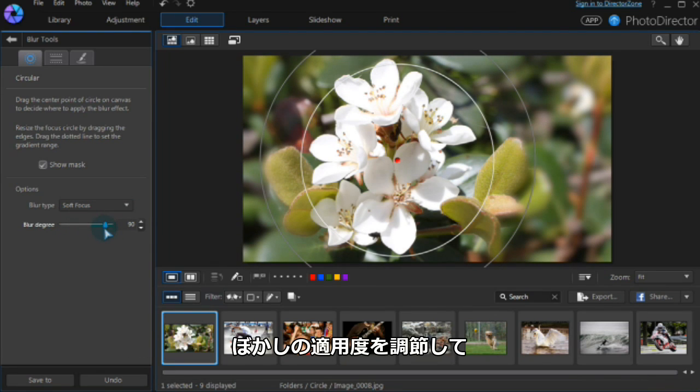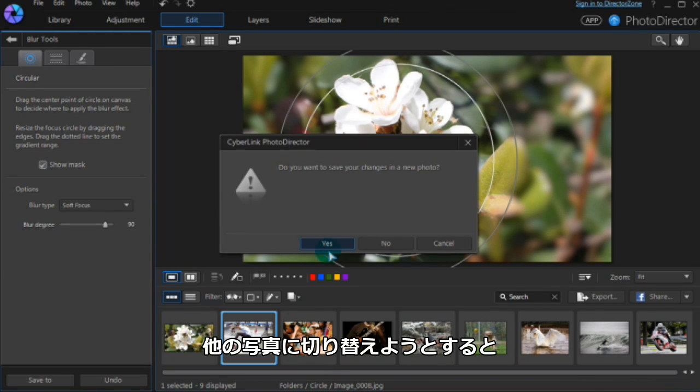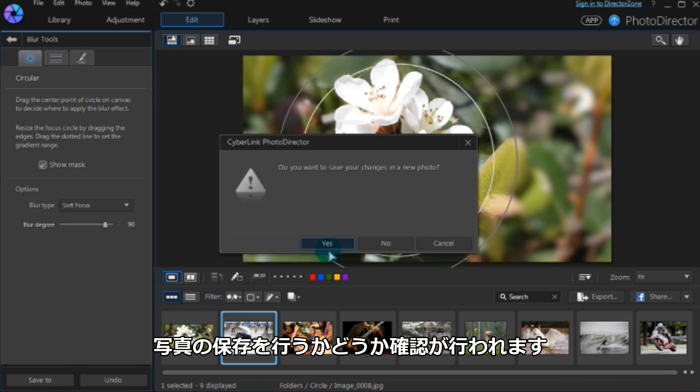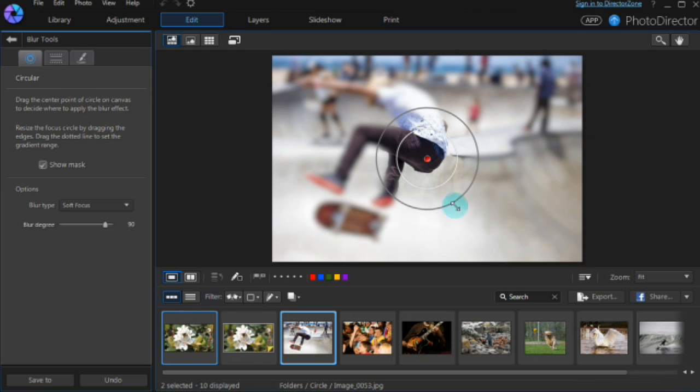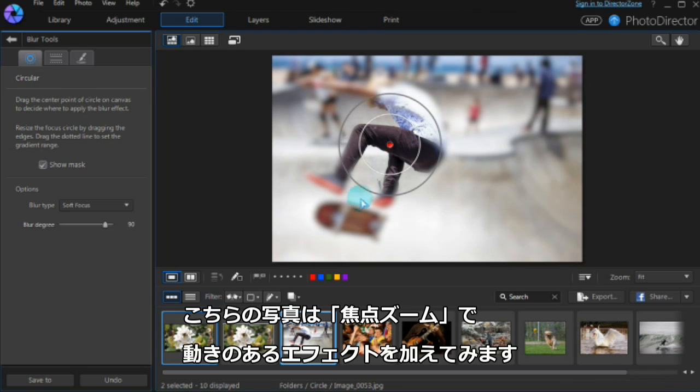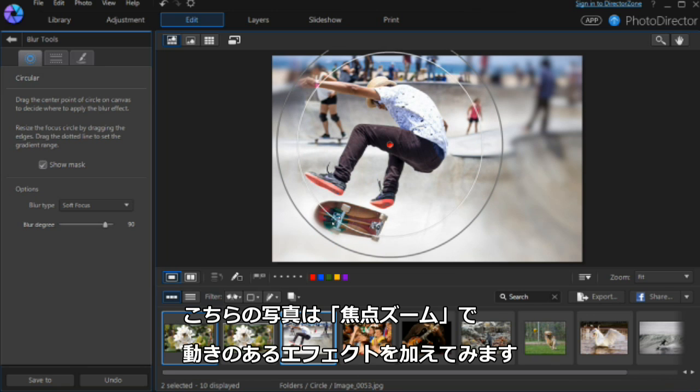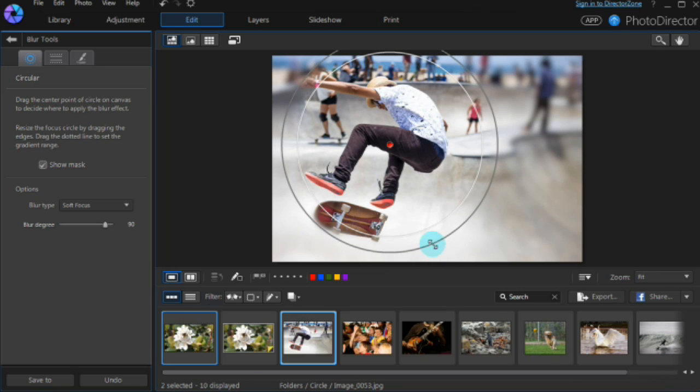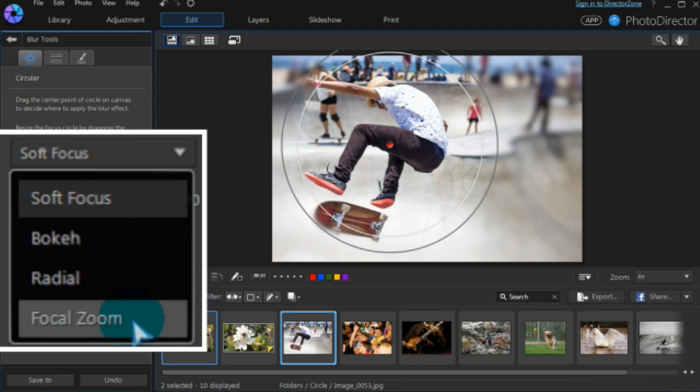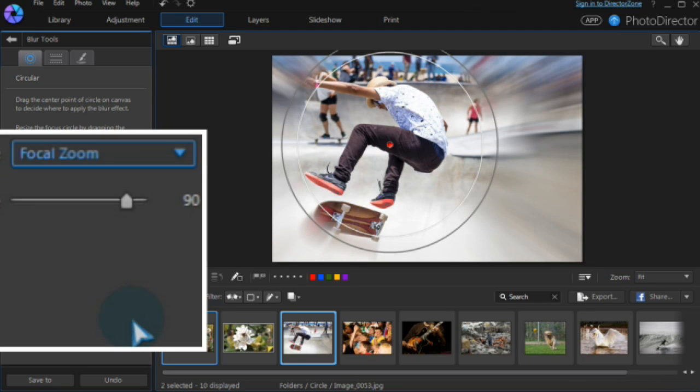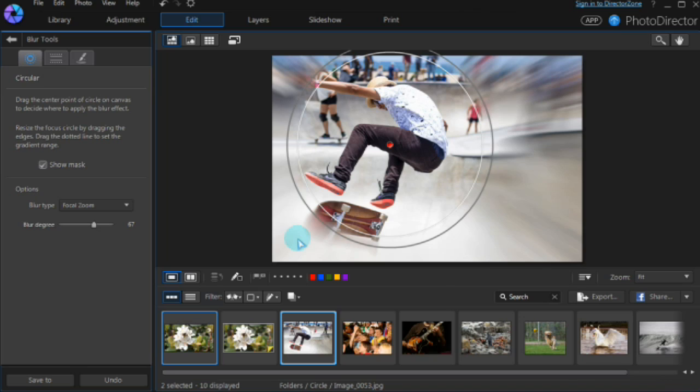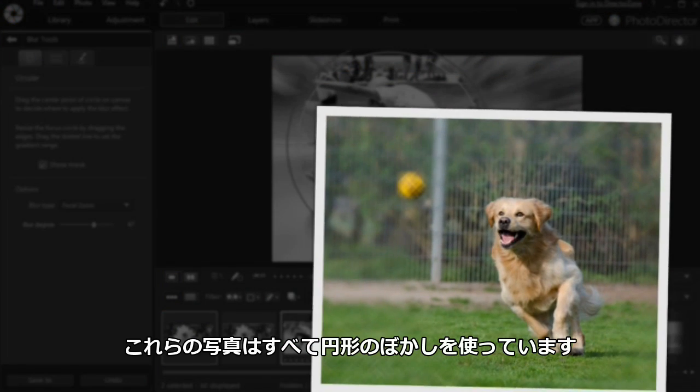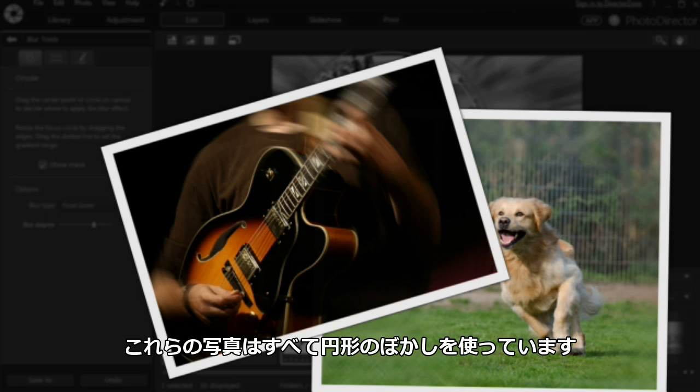When switching photos, PhotoDirector prompts you to save for export or further editing. With this action shot, we'll accent the motion with focal zoom. These photos have been edited using the circular blur tool.